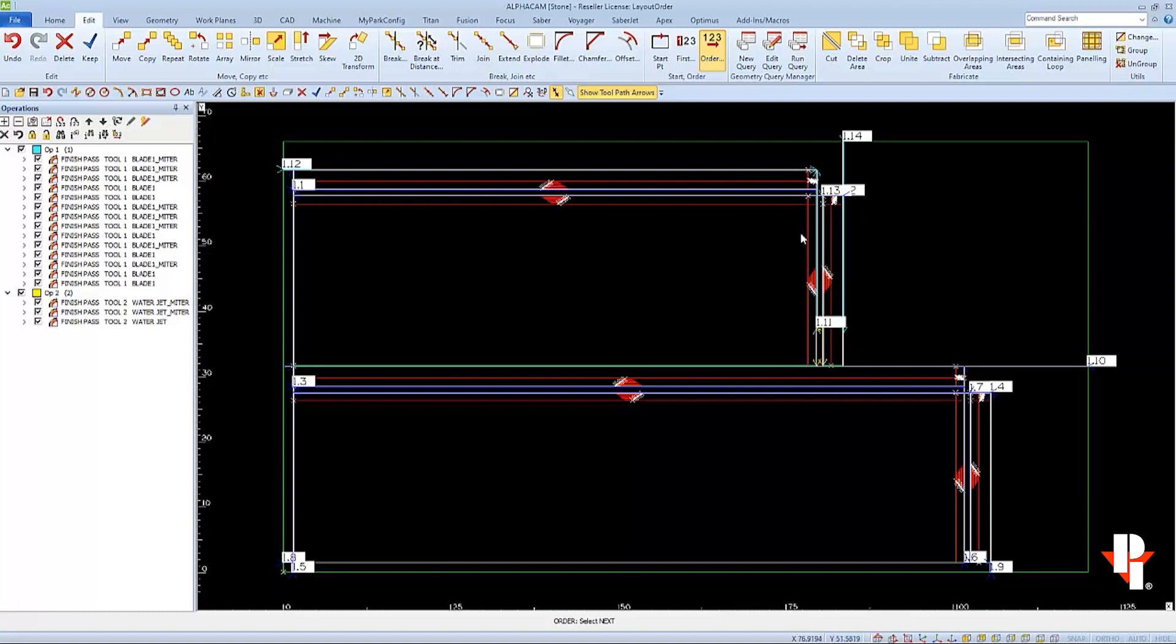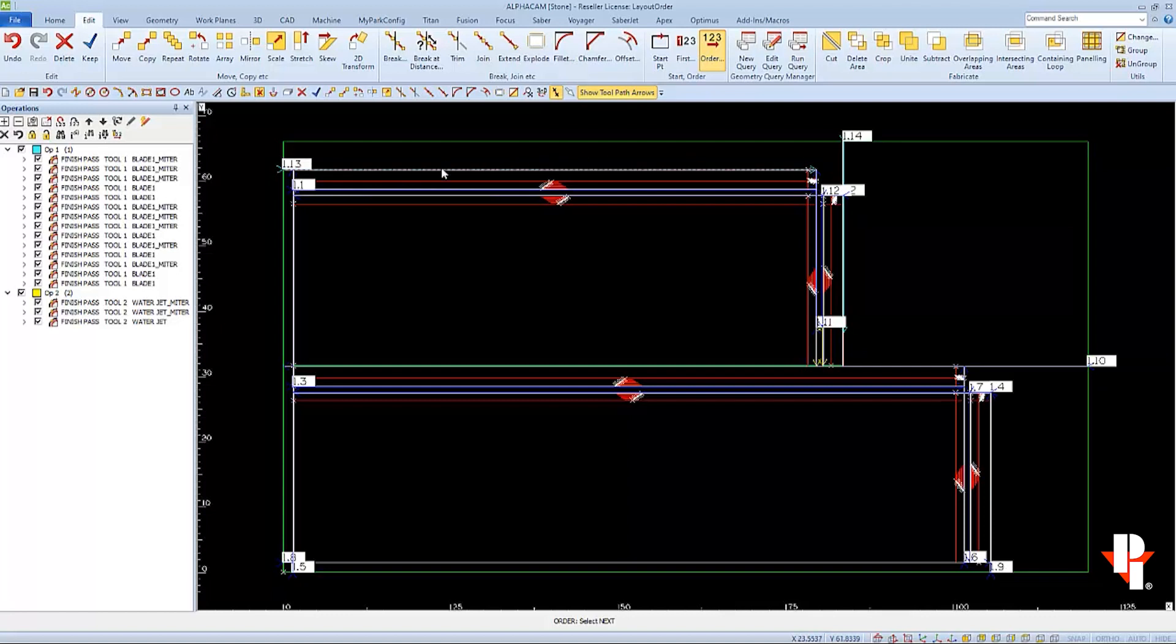Then I'll cut these two miters next, which will release the countertop from the material slab. And then I'll make the two straight cuts to release each of the miters. I'll select to cut this one first, before I select this one, which breaks everything away from what's left of my material slab.